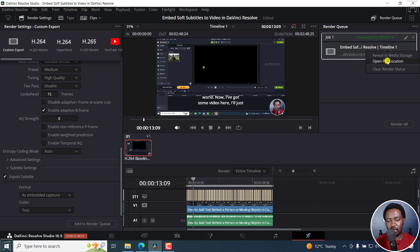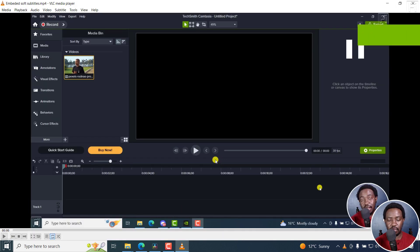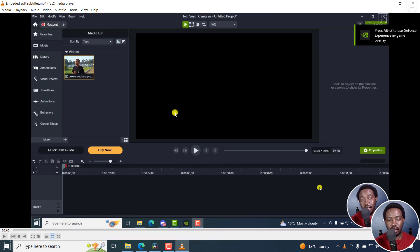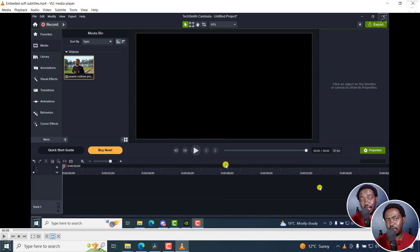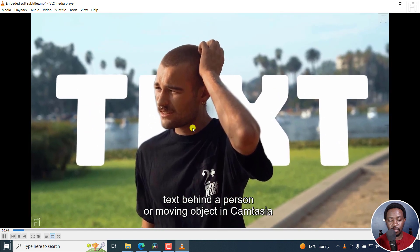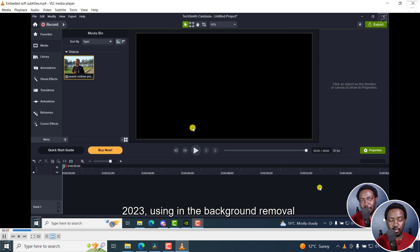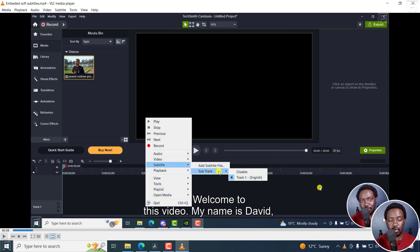I'll right-click on this to open the file location. This is our video — let's just double-click on it and I'll pause it. If I right-click inside here and go to Subtitle, you'll see the subtitle track. It is disabled, but you can select Track English. One downside is that by default, the track seems to be disabled. But we can now play it. In this tutorial, I'll show you how to add text behind a person or moving object in Camtasia 2023 using the background removal tool. If I right-click again, go to Subtitle, Disable.